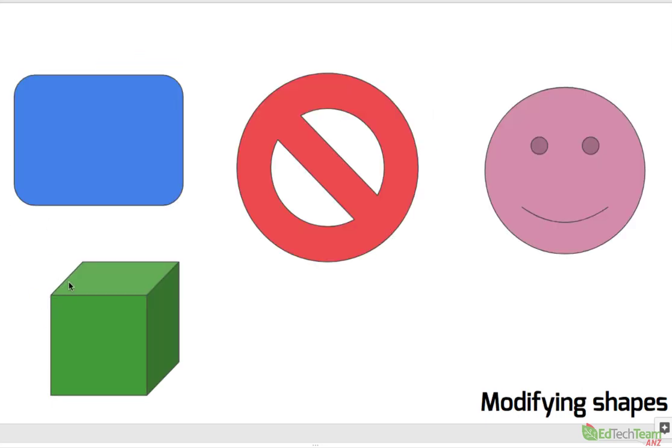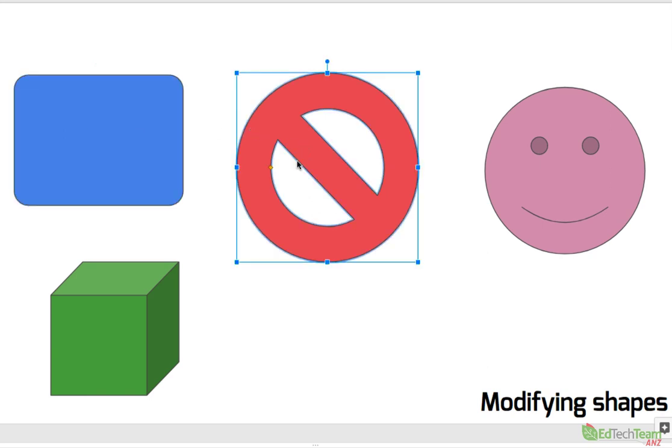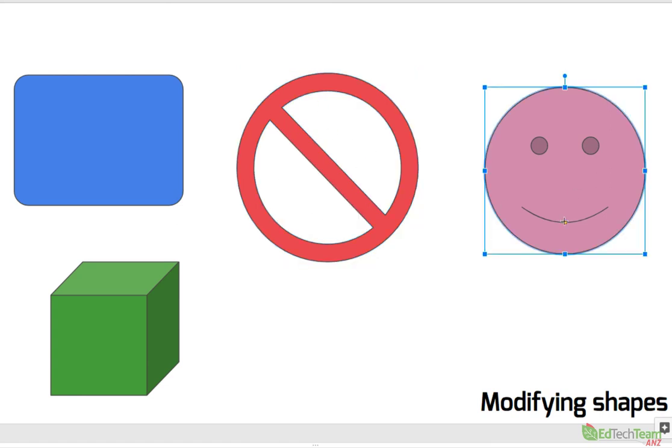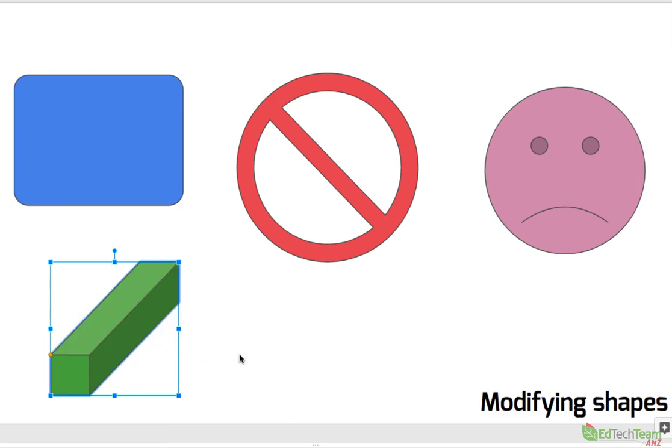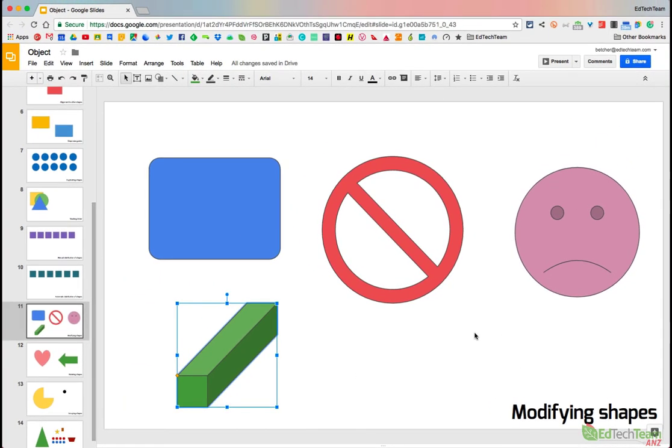What they mean whenever you see that yellow diamond is you can modify this shape. So I can click and I can change, in this case, the radius of the corners. In this one here, I can change the thickness of the sign. In this one here, I can change the smile to a frowny. And in this one here, I can change the box to be a different style of box. So modifying shapes wherever you see the little yellow diamond.